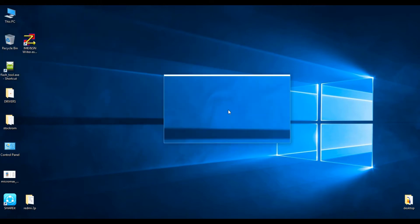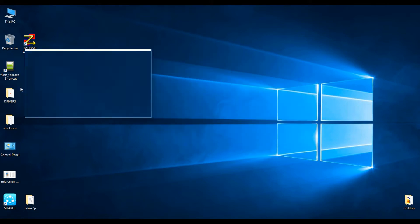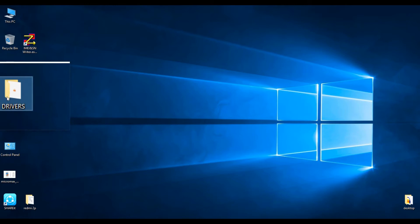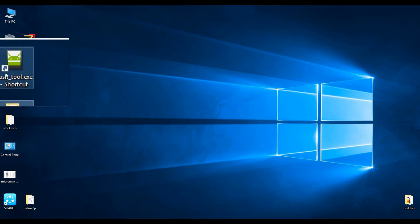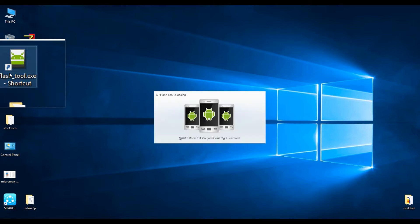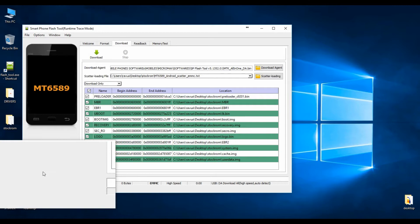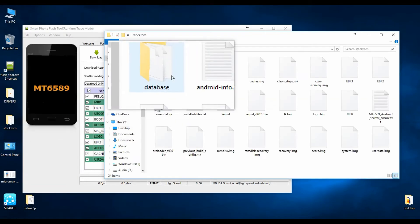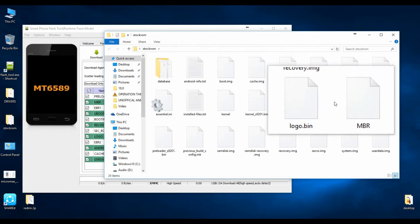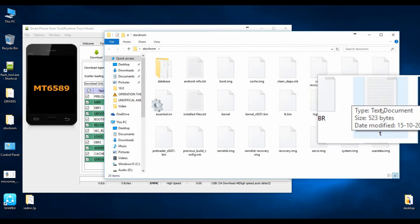The things you require for flashing Stock ROM on an MTK chipset device are: the drivers of that device, the SP Flash Tool, the smartphone flash tool for that device, and the Stock ROM for that particular device. This Canvas HD is based on MTK chipset 6589.